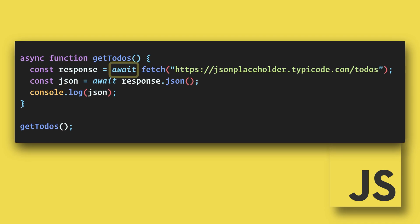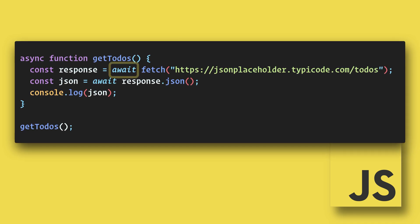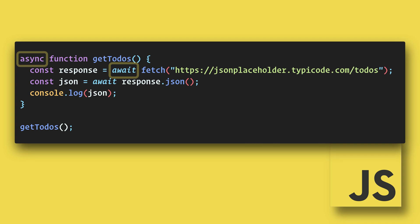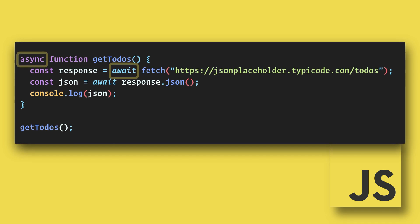Note that you cannot use the await keyword without the async keyword attached to the function. These only work together.